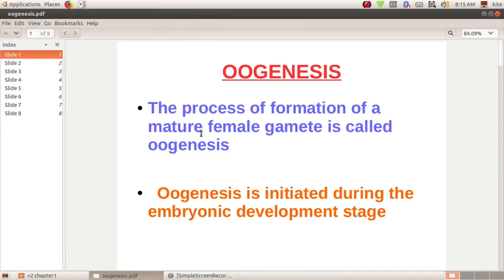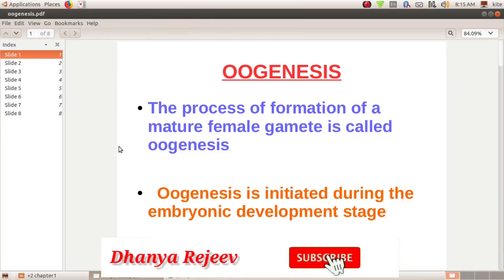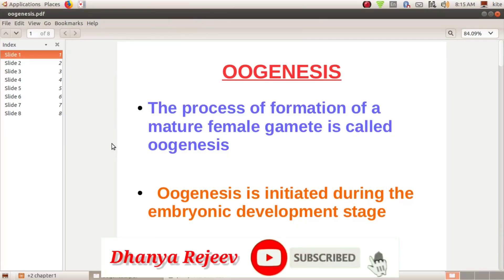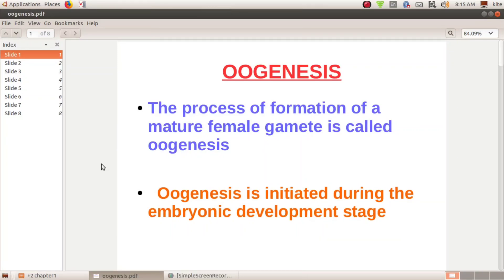Hi, dear students. This is 1 plus 2 Zoology, 1st chapter, which is about Oogenesis. We have already done 3 classes in the first chapter. This is the 4th class of Oogenesis.